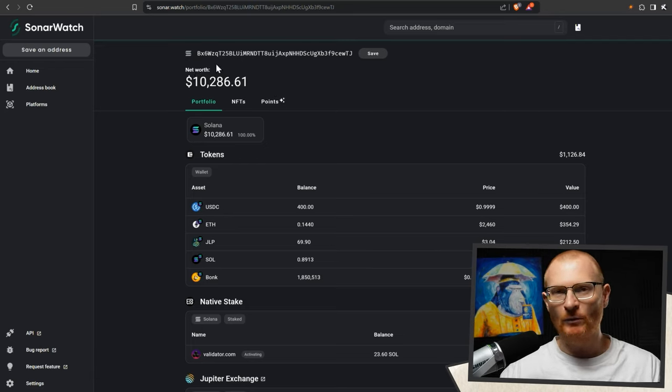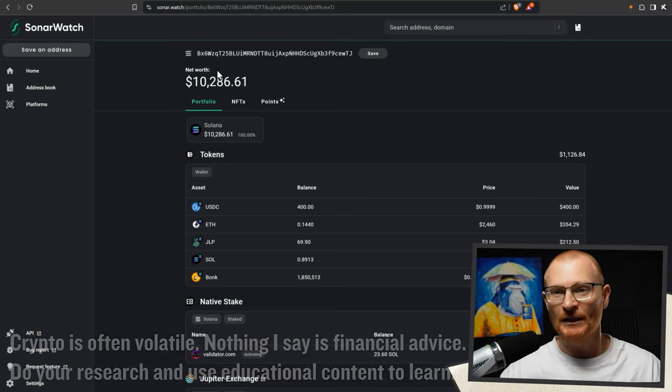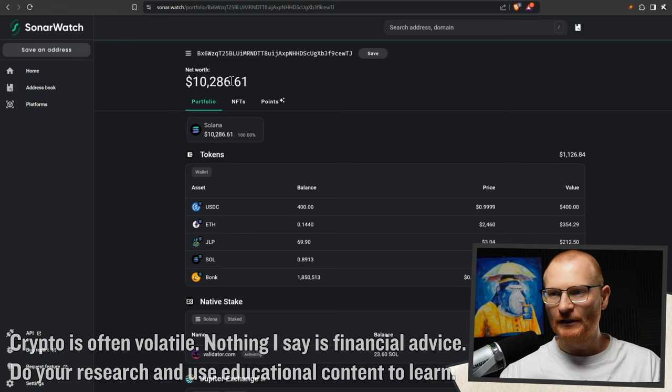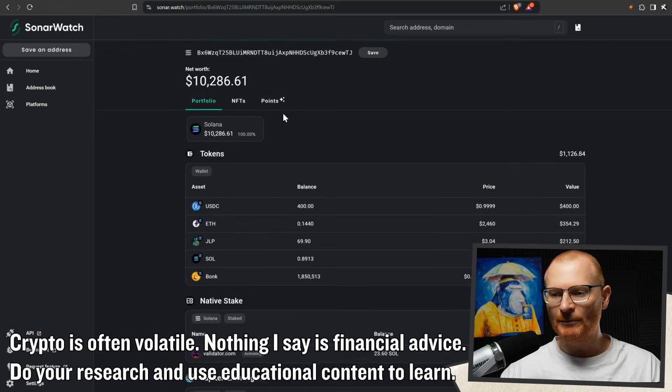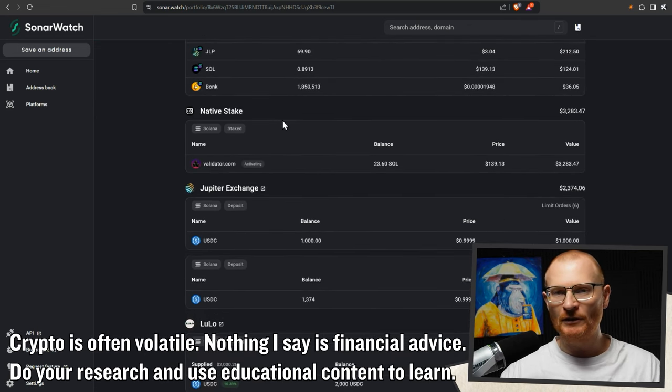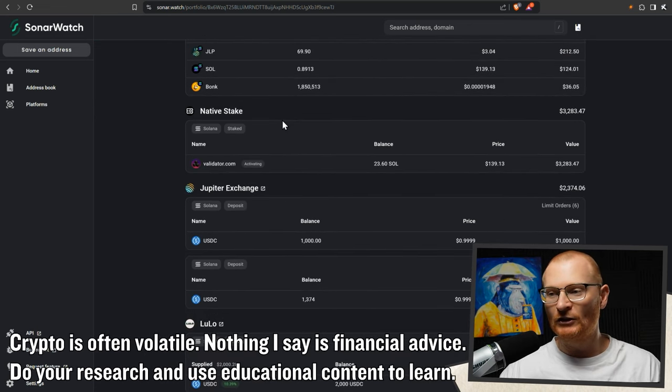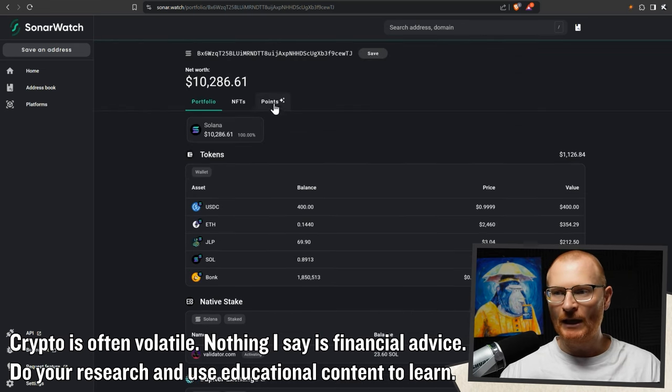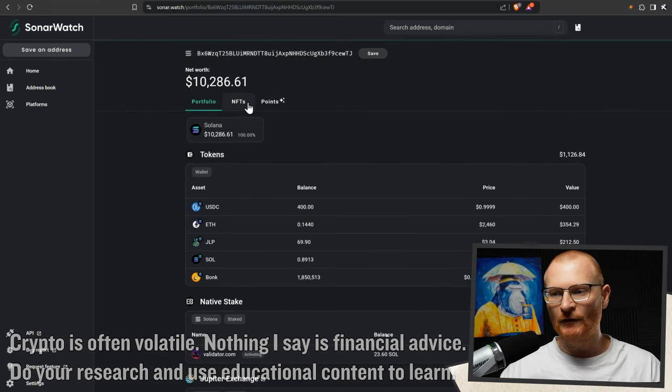You can track this wallet address and you can see what I'm doing. This is with Sonar.watch, so we can see pretty much every position. There may be some DeFi depths that won't actually show us what we can do, but we can see we have increased very slightly.